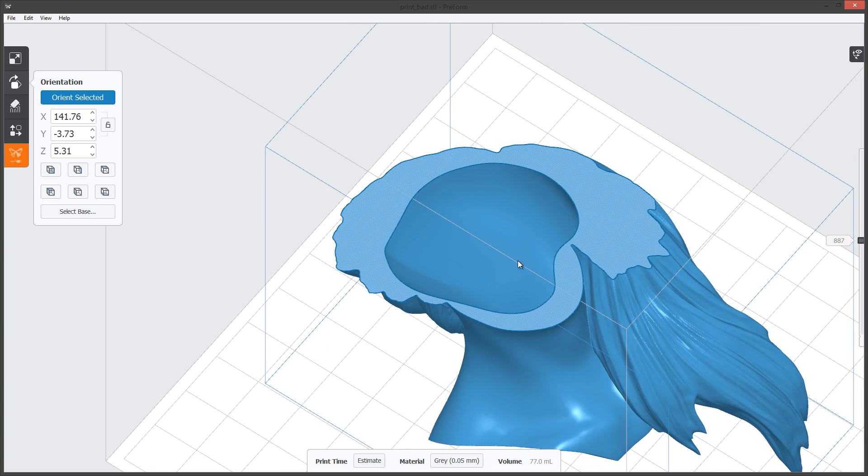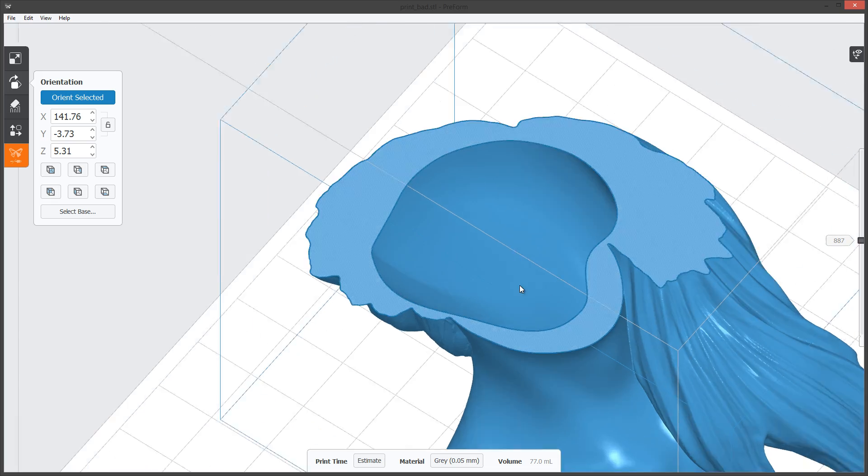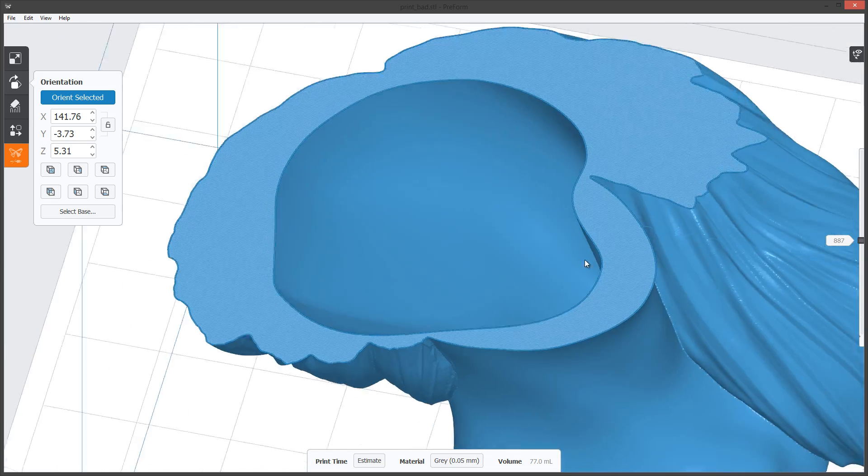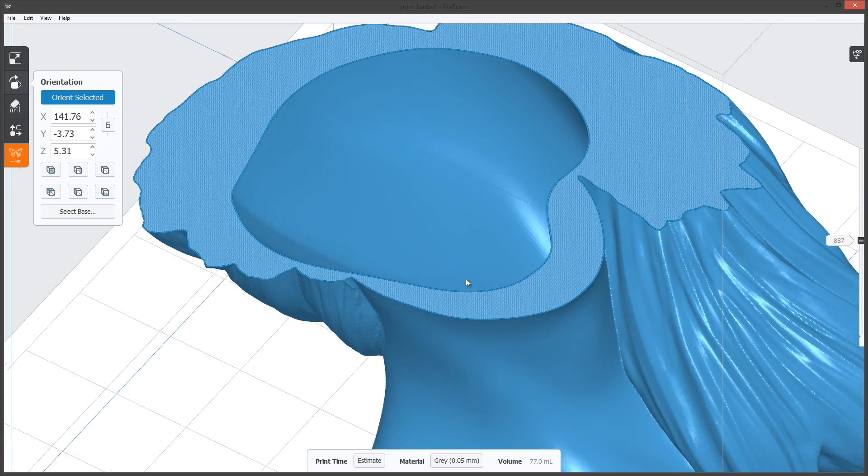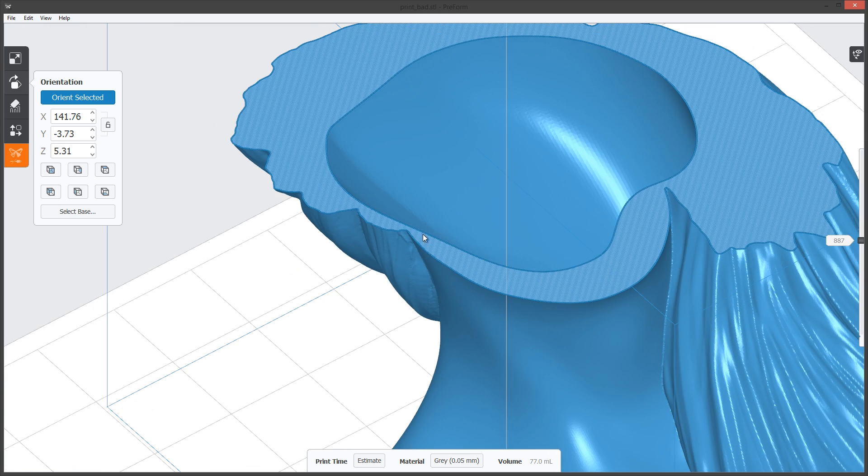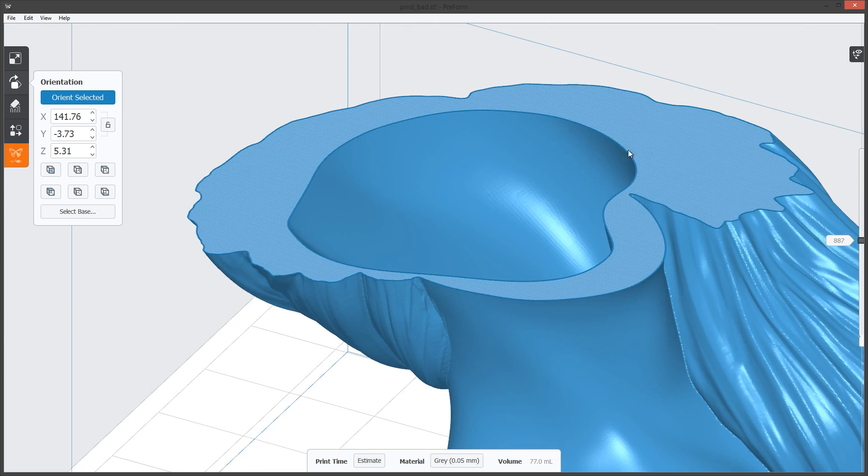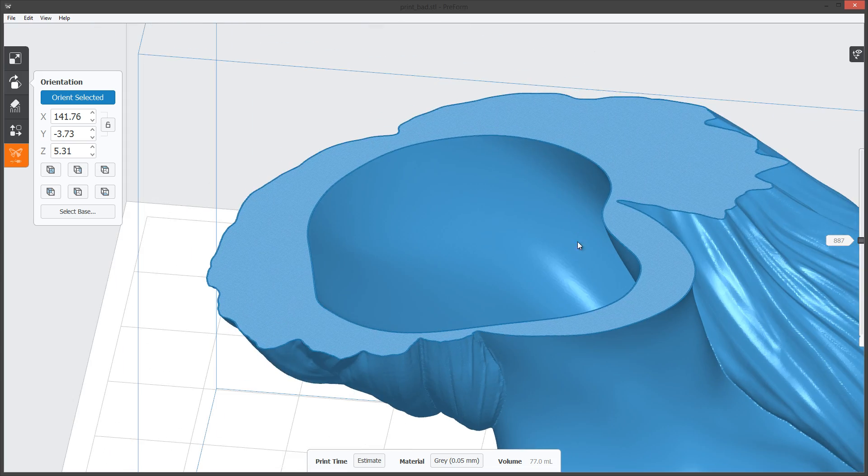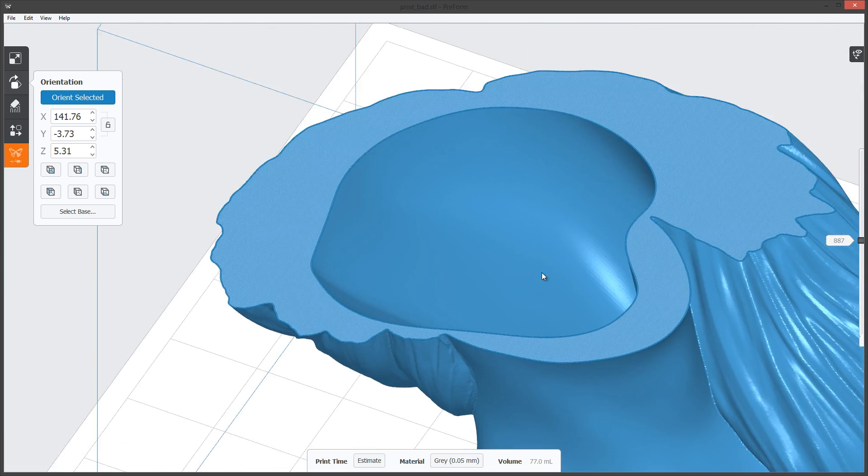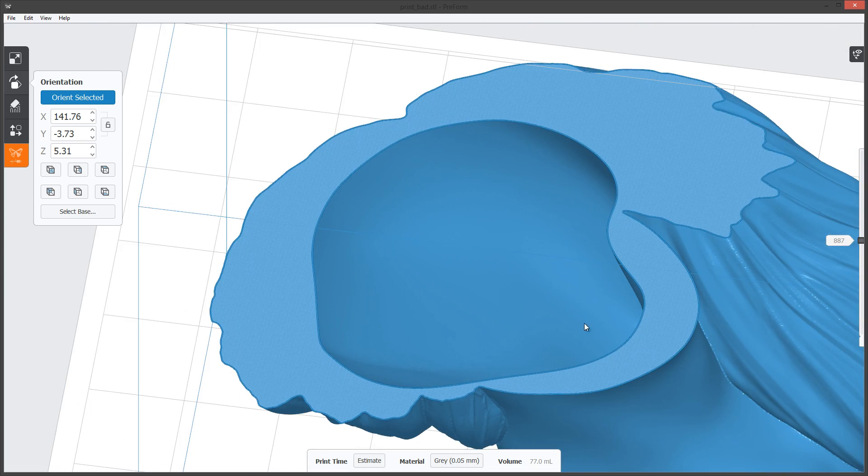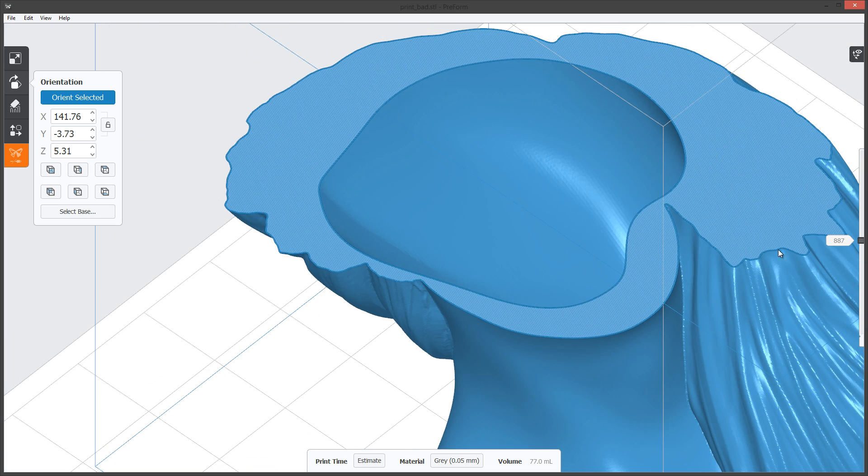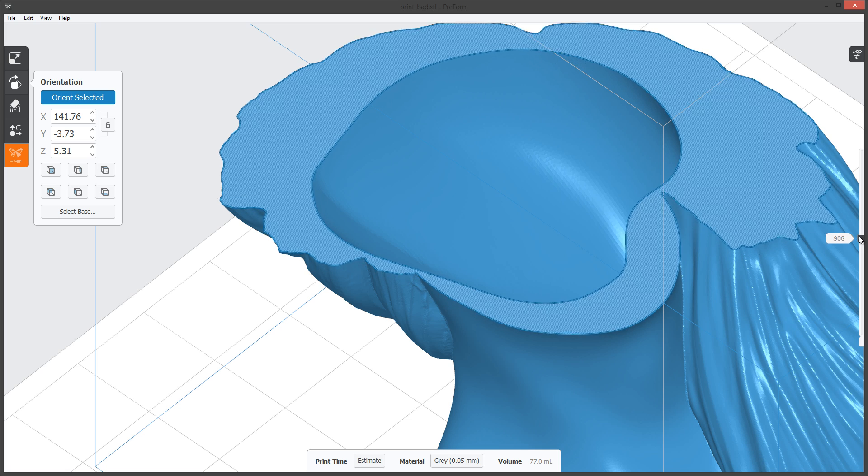This model here is one of my earlier ones where I did have a shell wall that was too thin and it did cause a print failure at some point for me. So I had to adjust it and make it thicker. I'm going to show you that area and we can identify it easily with this.